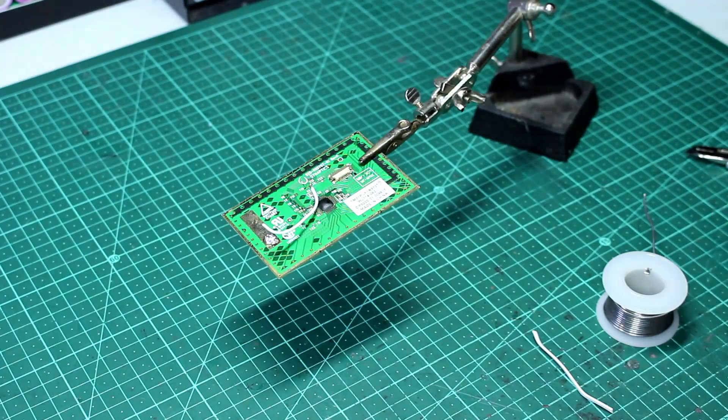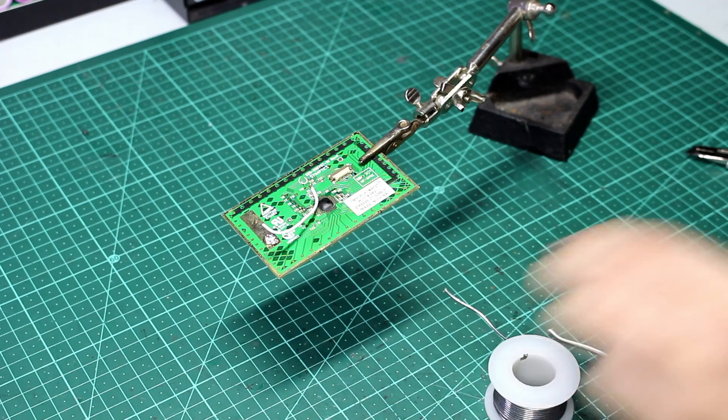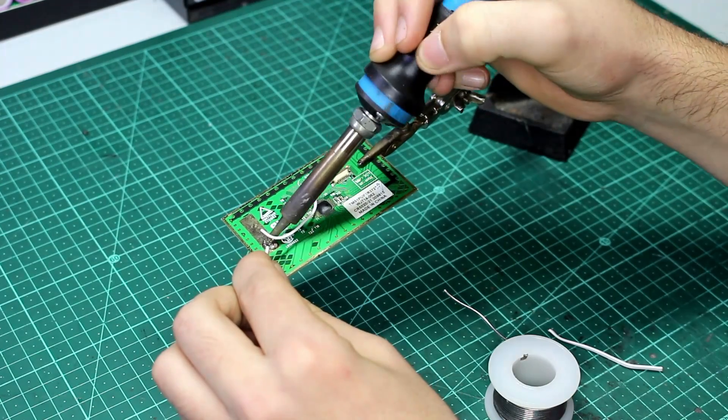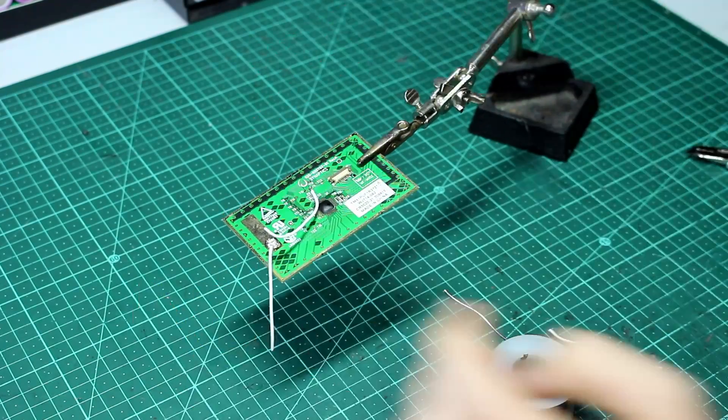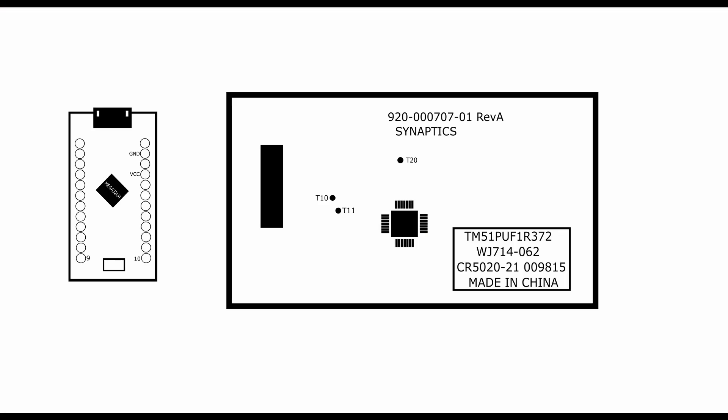Now we can start soldering. We start this by soldering the 5V pad on the trackpad, labeled T20, to the 5V pin on the Arduino. Then the ground pad is connected to the ground pin on the Arduino.